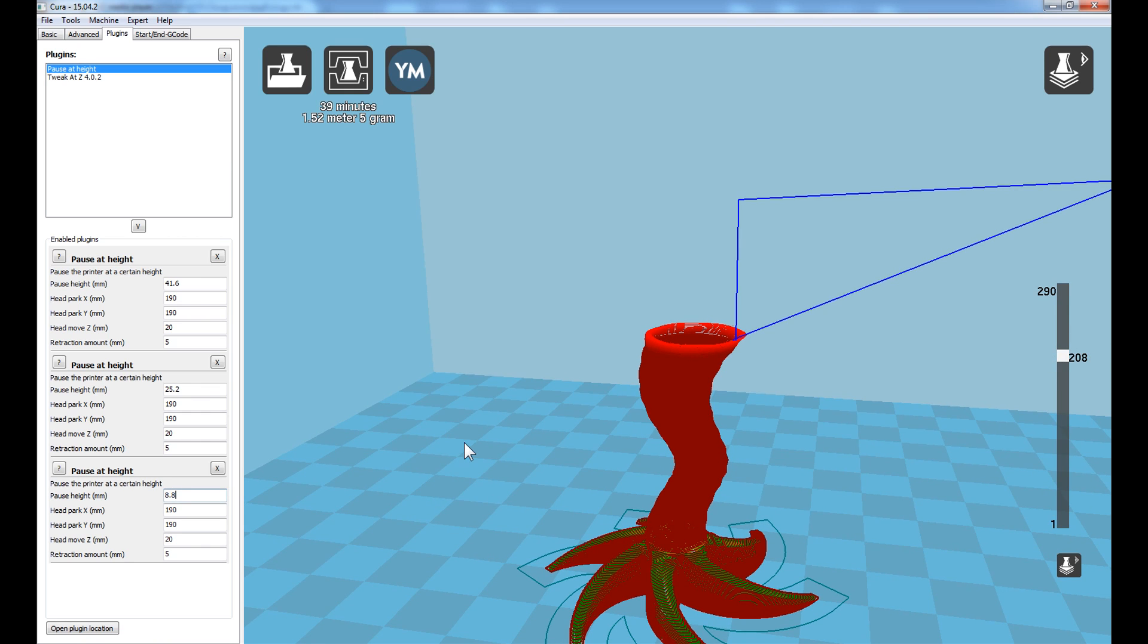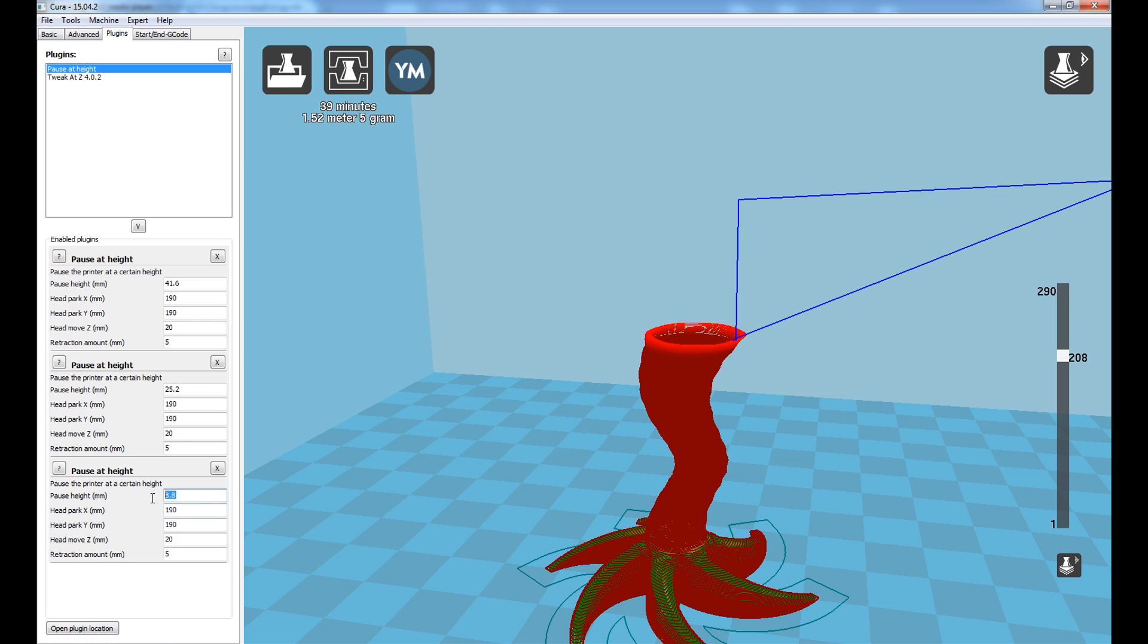When pausing multiple times in a print, the way Cura slices these multiple pause at heights is from the bottom pause at height first and then it works its way up the stack. So you must have the lowest pause at height location at the base and the highest pause at height location at the top.